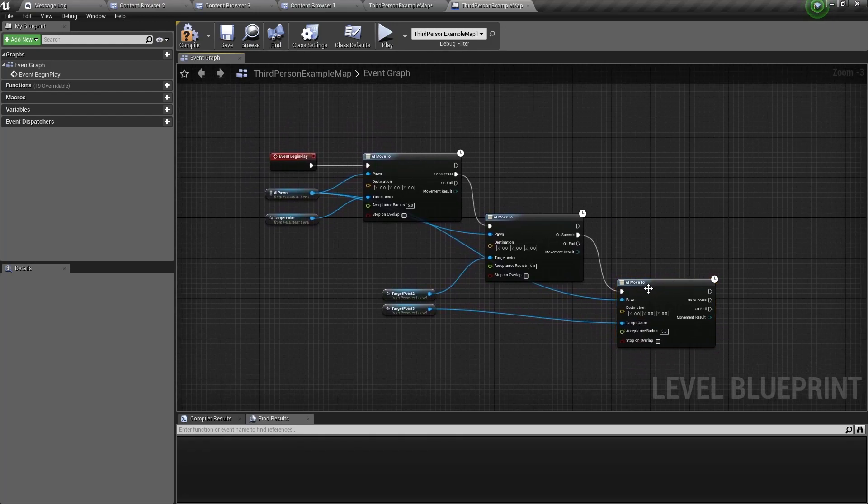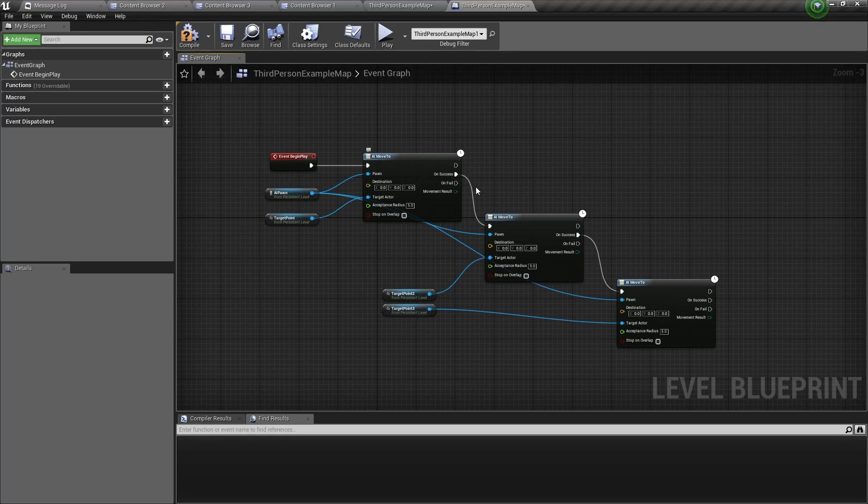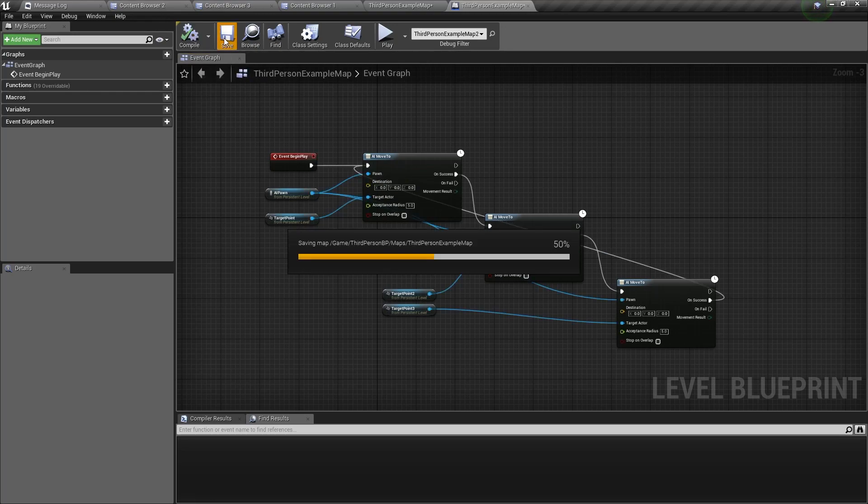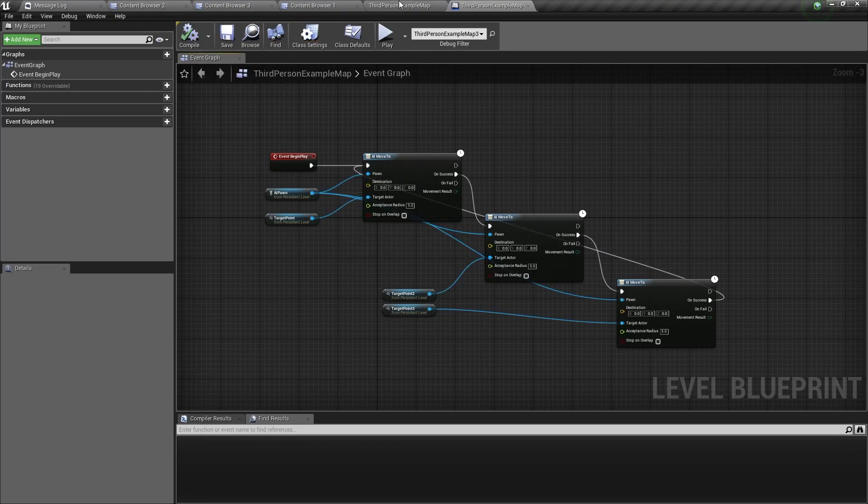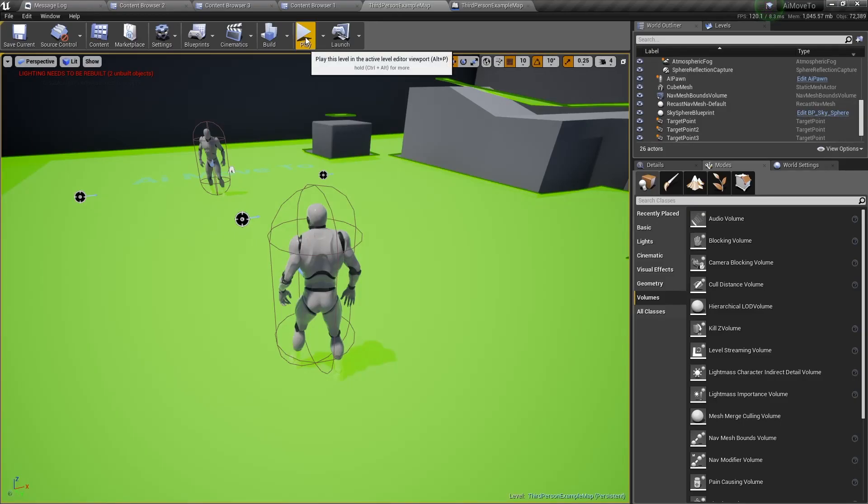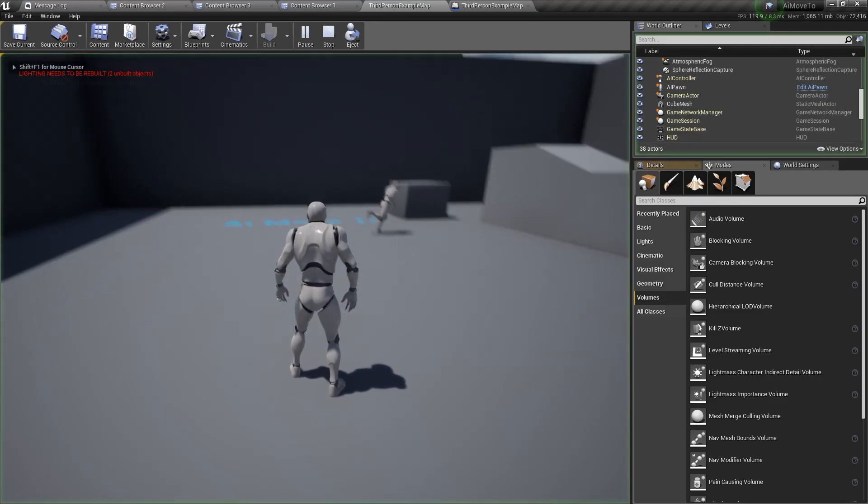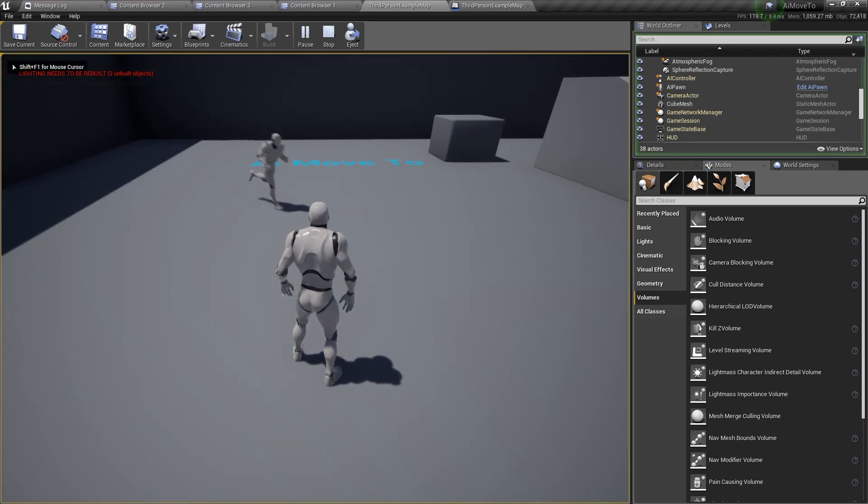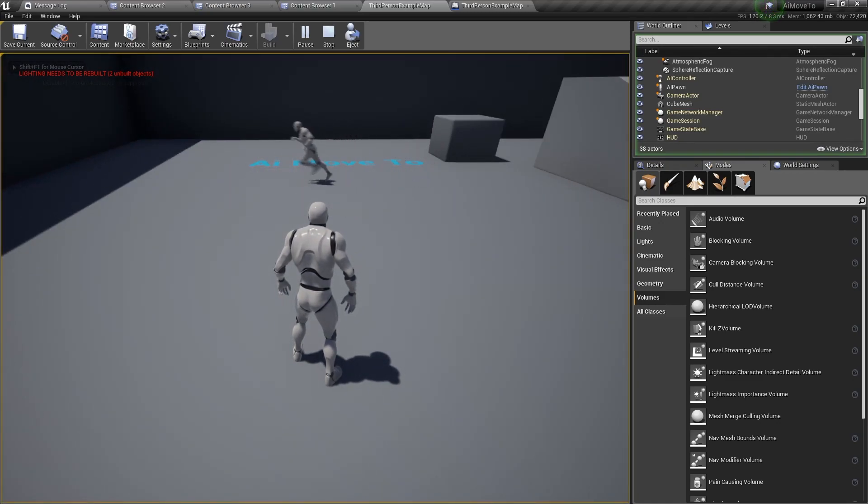For the last AI move to, we want to loop back to the first AI move to, so we want to drag out of the on success and connect it to the first AI move to. Now when we play the game, you will see there's a loop, and he runs in between all these points.